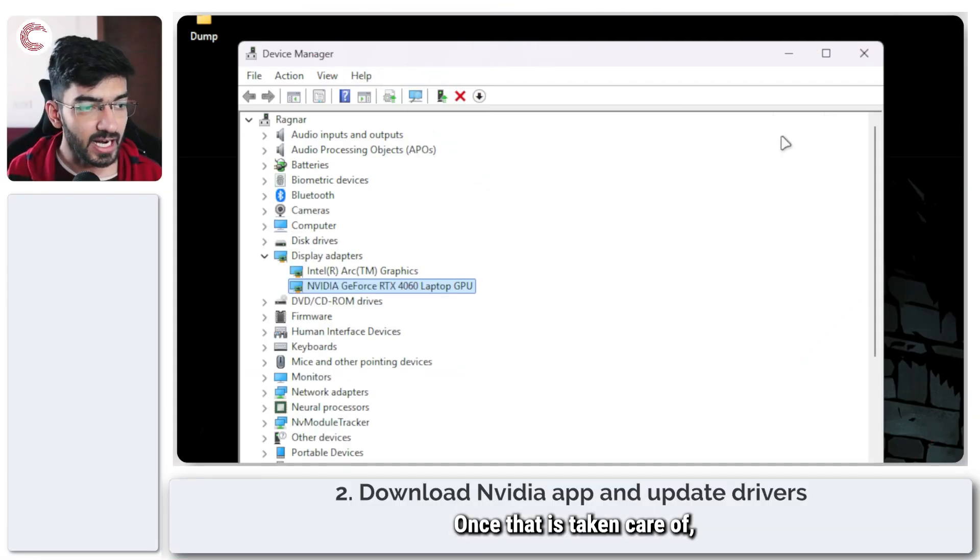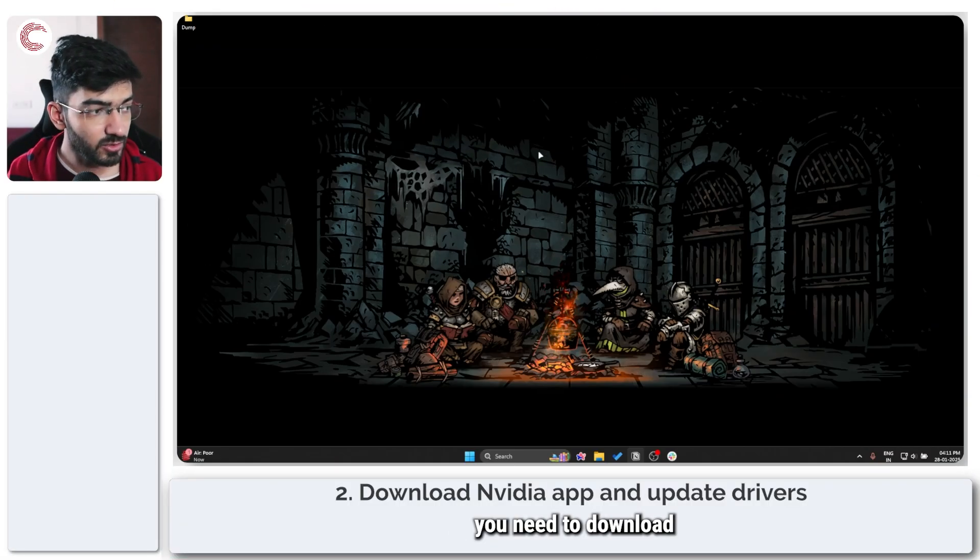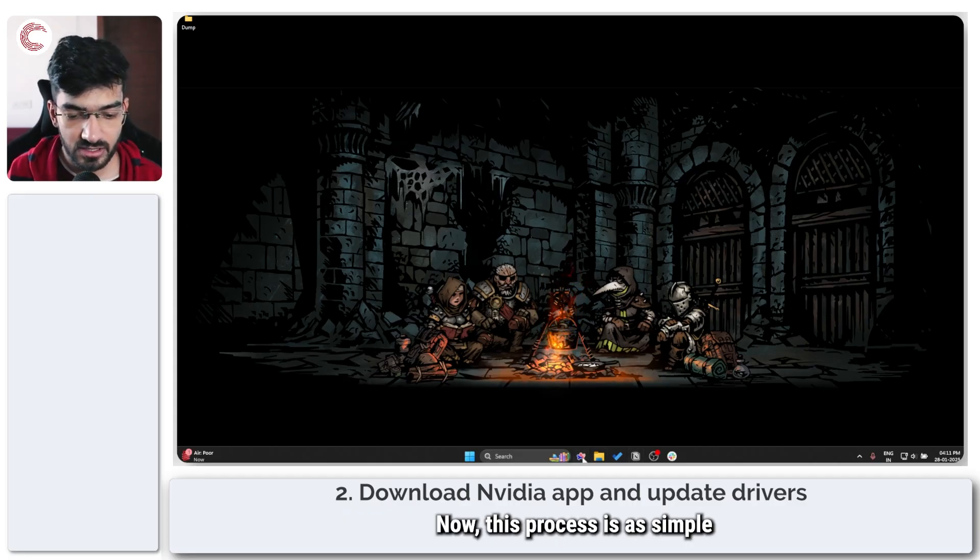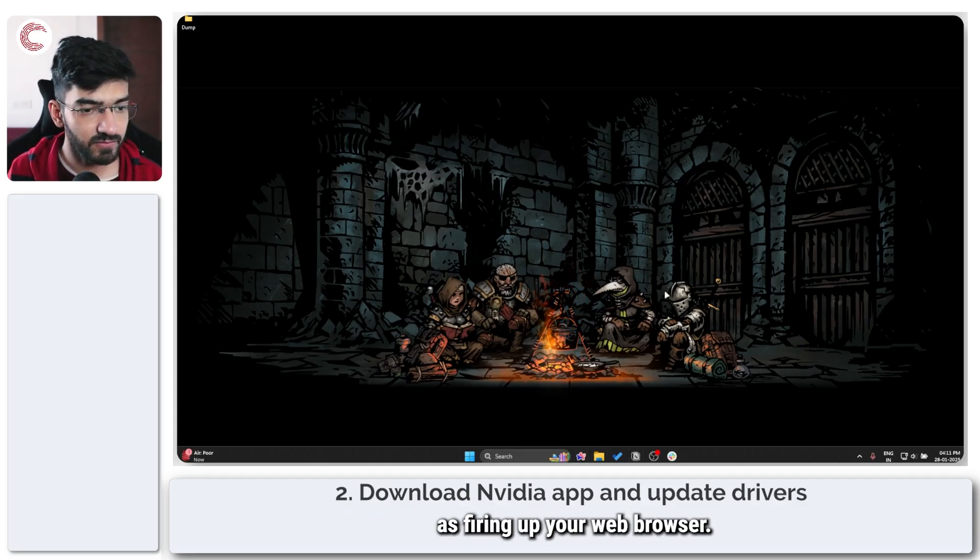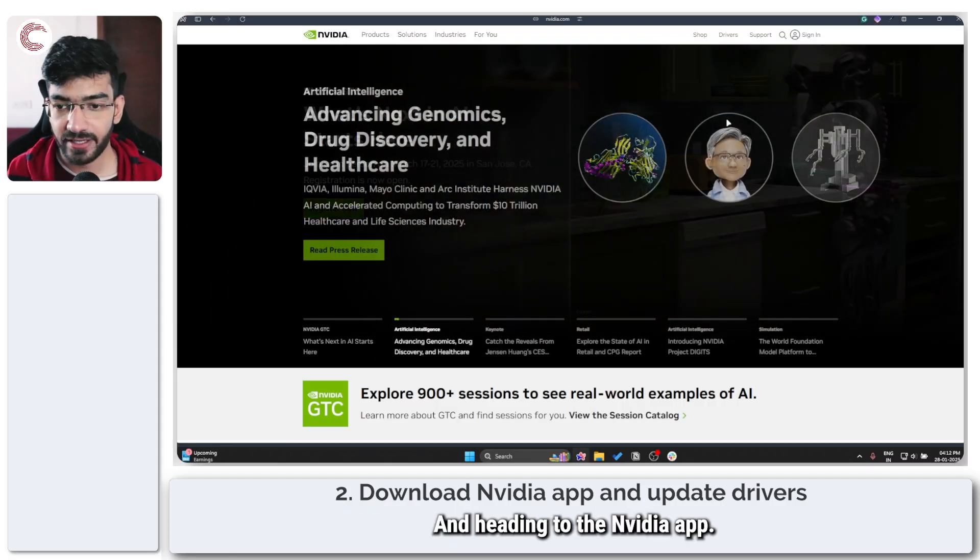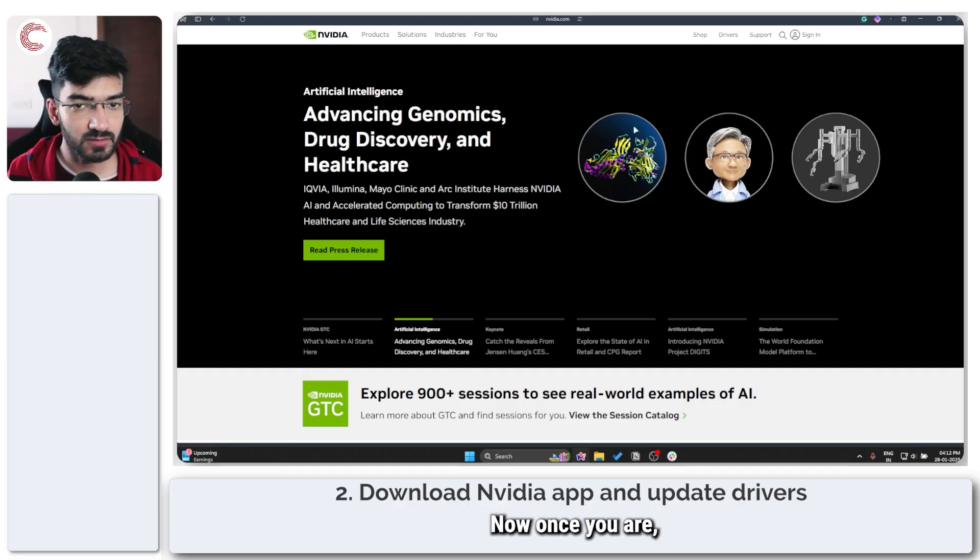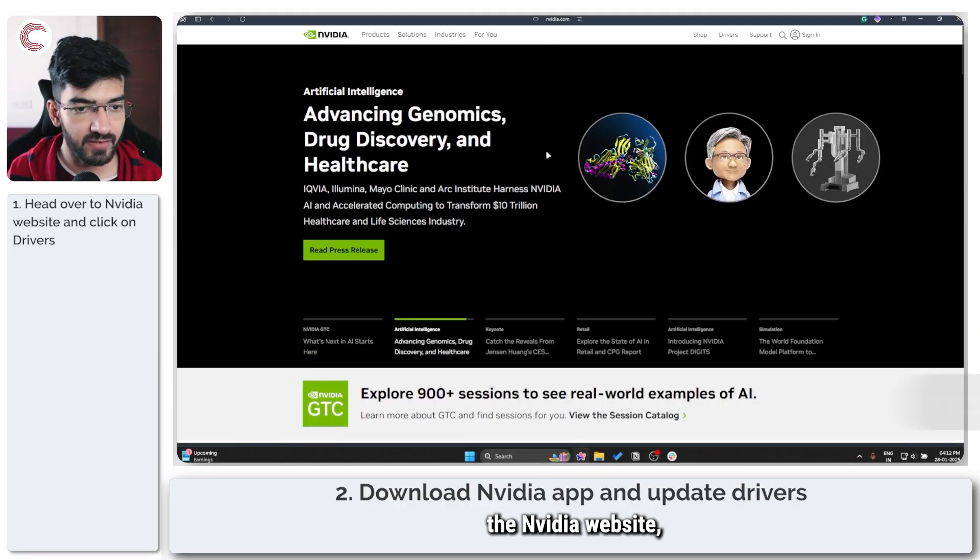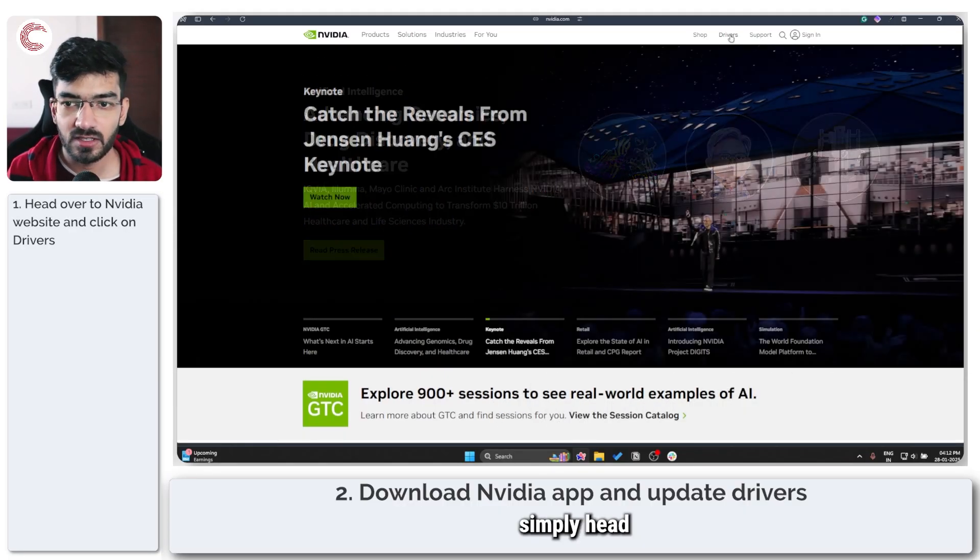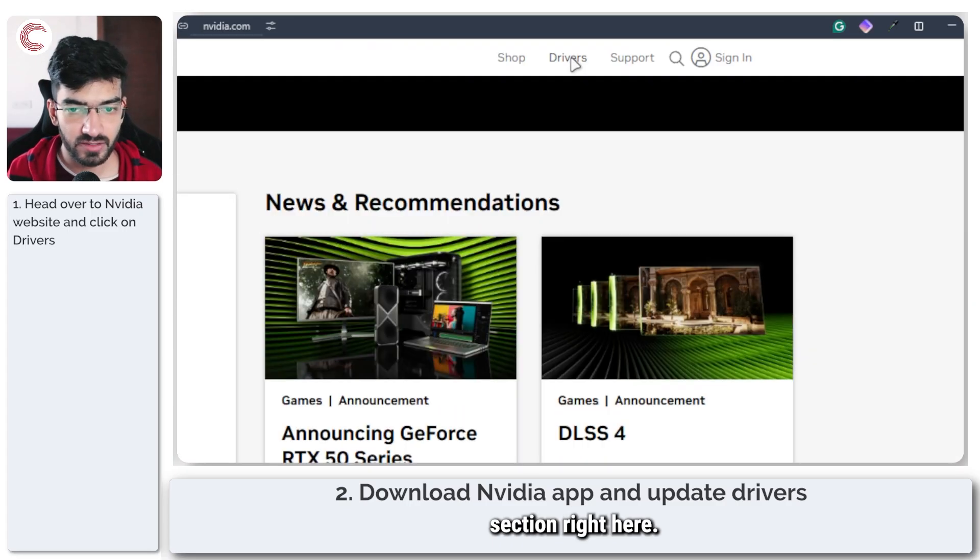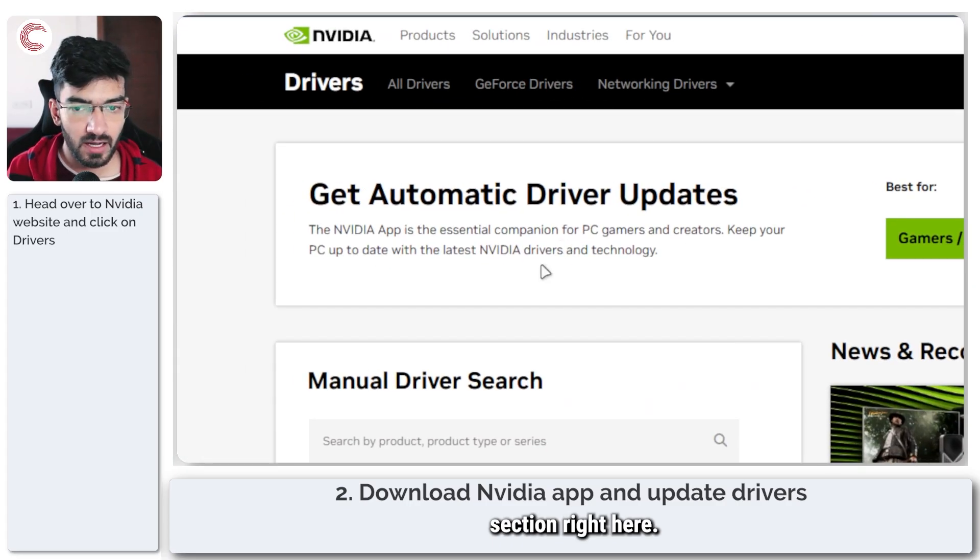Once that is taken care of, you need to download the NVIDIA app and essentially update drivers. This process is as simple as firing up your web browser and heading to the NVIDIA app.